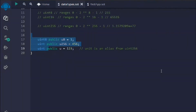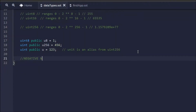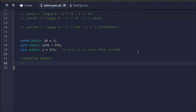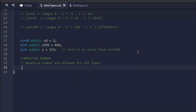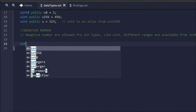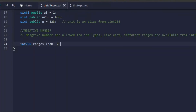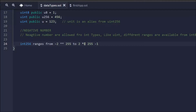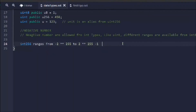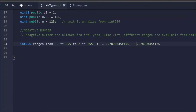Now the second numeric data type is int, which also handles numbers but allows negatives. Because sometimes we need a negative number in our smart contract to do certain calculations, we use int. Negative numbers are allowed in int type. Let's talk about the range: for int256, the range lies between minus 2 to the power of 255 and 2 to the power of 255 minus 1, covering both negative and positive.